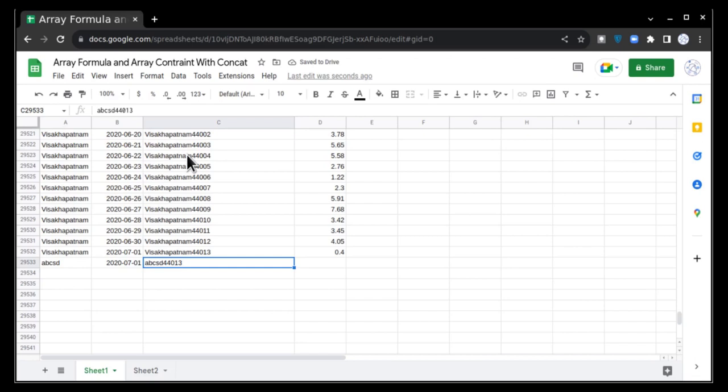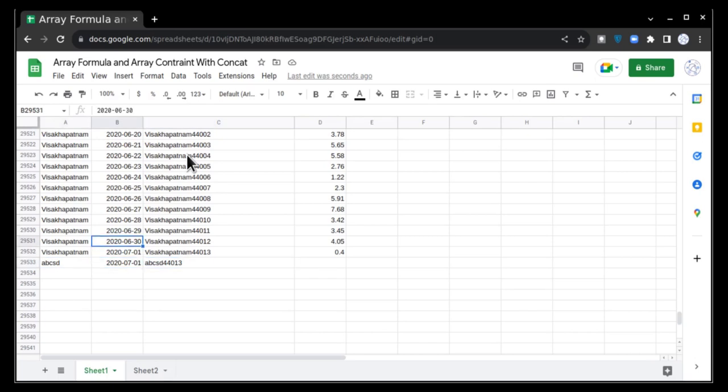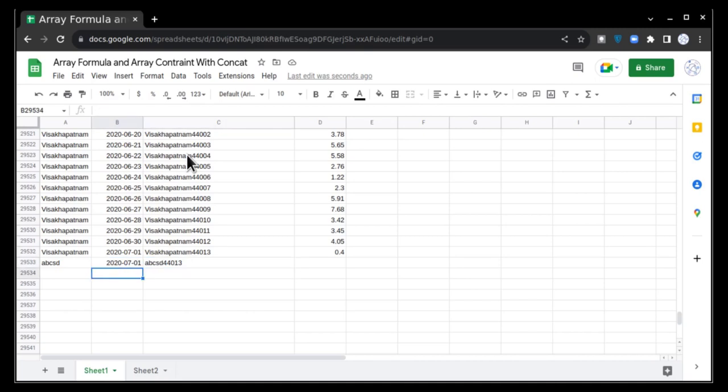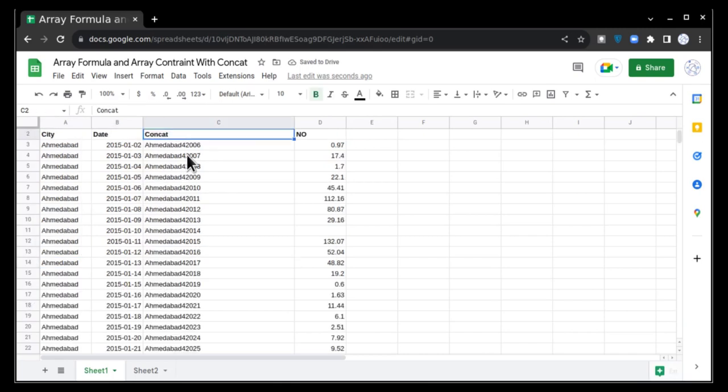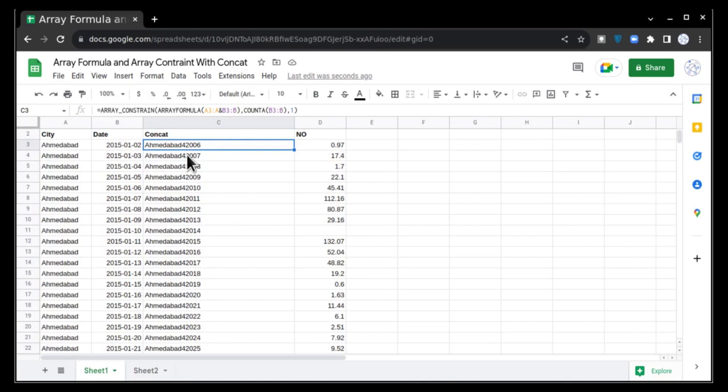This is a usage of array formula with array constraint. You can make sure that your formulas will auto populate. You won't have to come again and drag the formula. And the second thing, you can make this formula dependent on a particular column. Like in this case, I made it dependent on column B. If B exists, only then populate the formula, otherwise do not populate it. If I delete it, it will go.